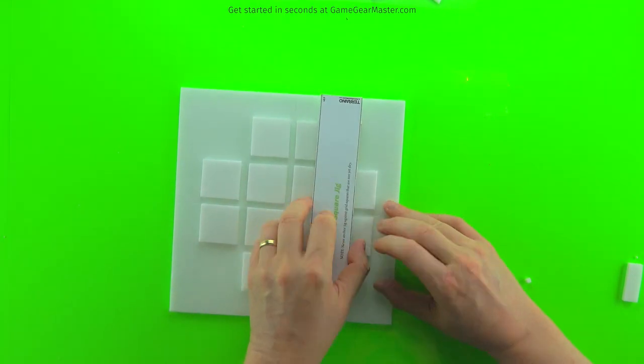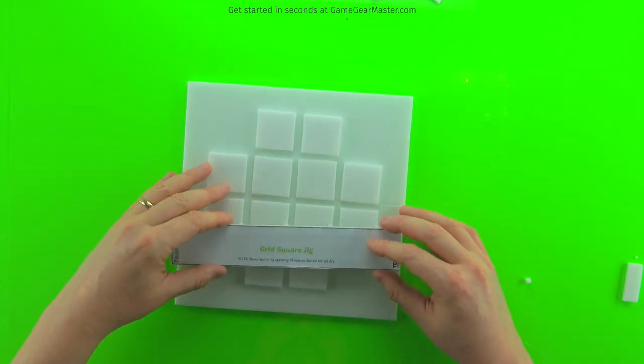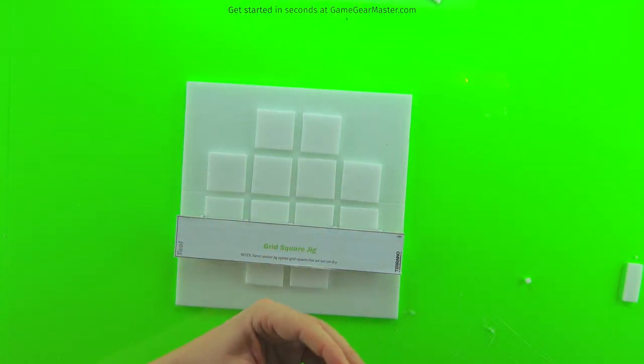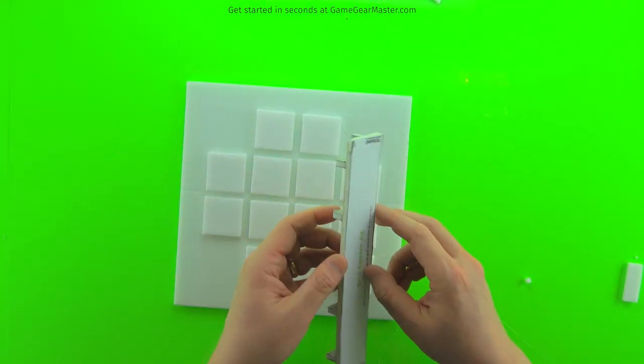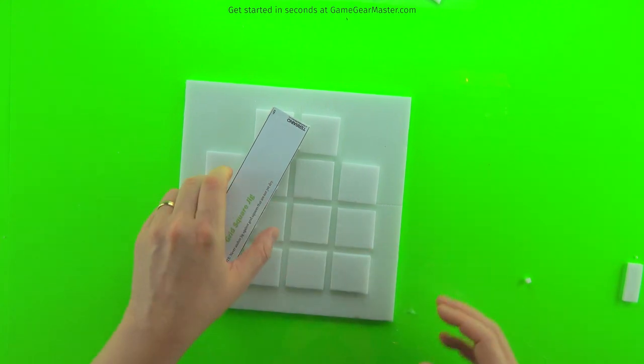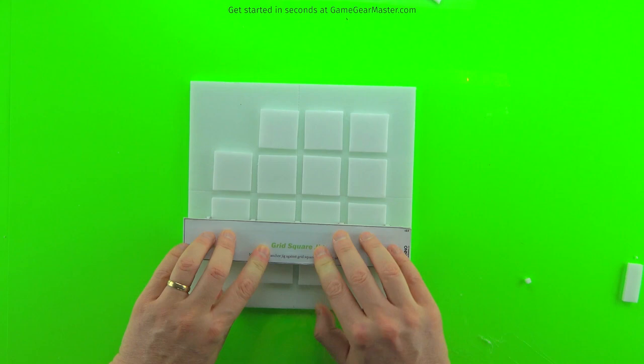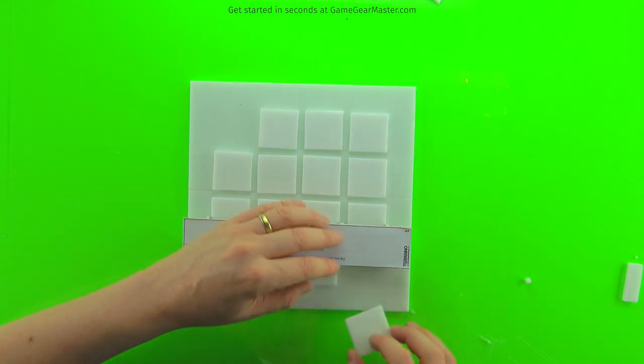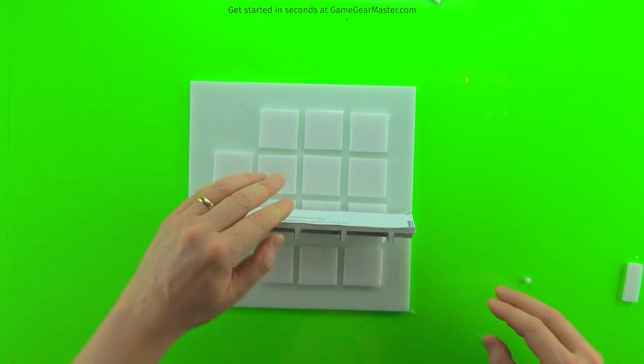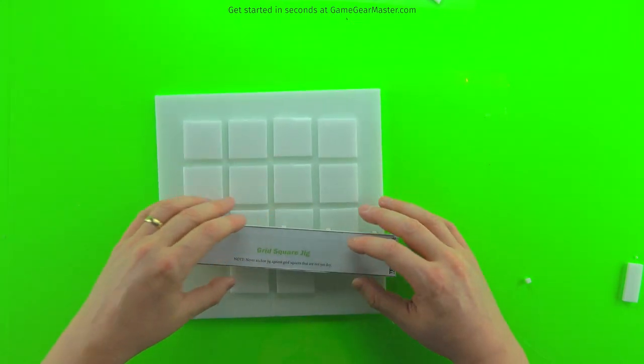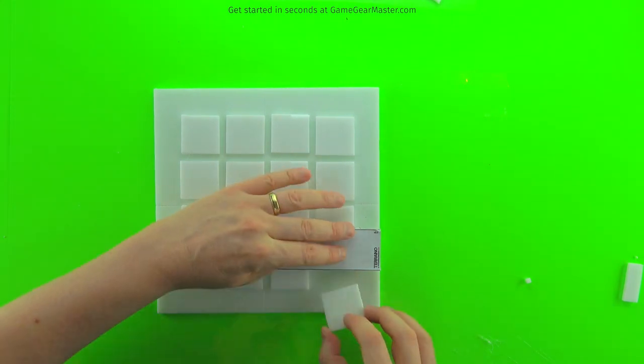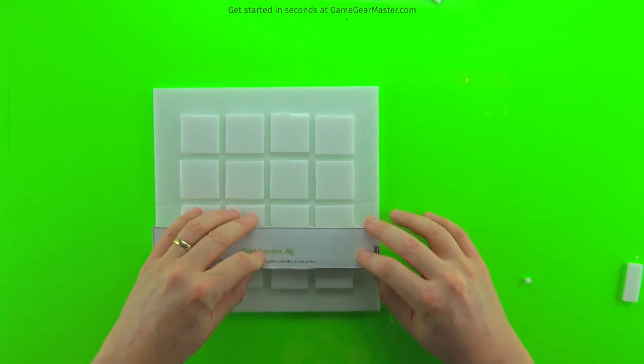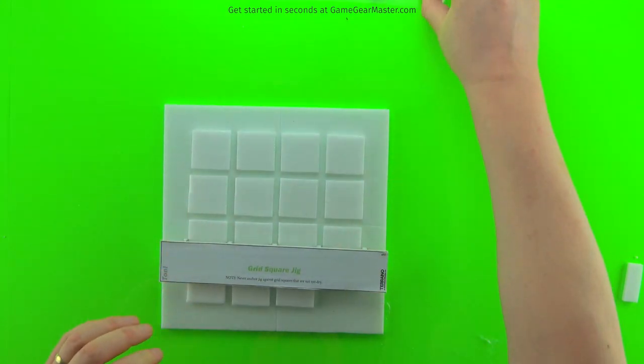Another question I get asked a lot is why do you start in the center and spiral out? Well, it's very simple. If you start in the center and spiral out following the guidelines, your grid tile will stay much more square and much more correct than if you started on one corner and went across and did rows. That is a recipe for disaster because you will inevitably have a tile that's going to be off by the end.